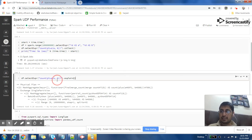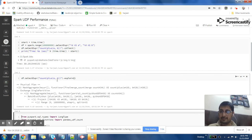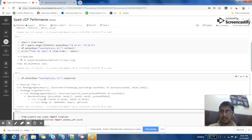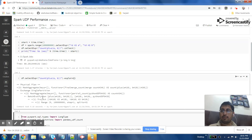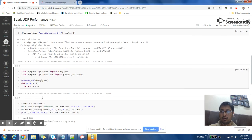Looking at the execution plan, you can see we created a range, created our data, selected both columns, and then there is a 'BatchEvalPython' step. BatchEvalPython means it's a UDF — the plus UDF — being applied here. There is no optimization done from the Python side; it is just a function called for each row in the DataFrame. Now let's try to optimize it.